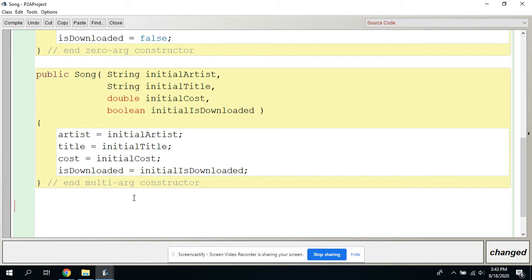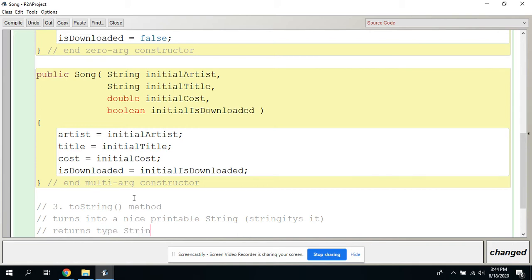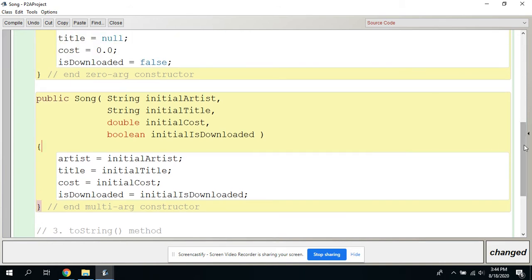The next thing is going to be the toString. Number three of the big three is a toString method. This is a method that gives you a nice printable version of your object — it turns your object into a nice printable string. It returns something of type String and takes no arguments. It doesn't need anything from you; it just takes what's already there and returns a nice string version of it.